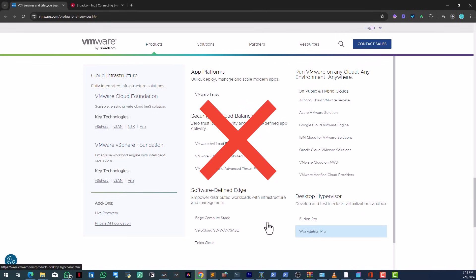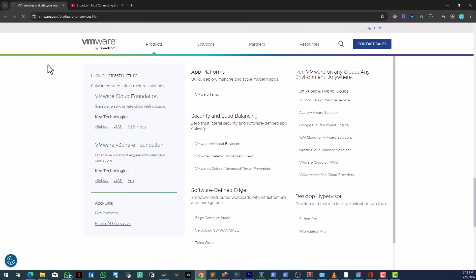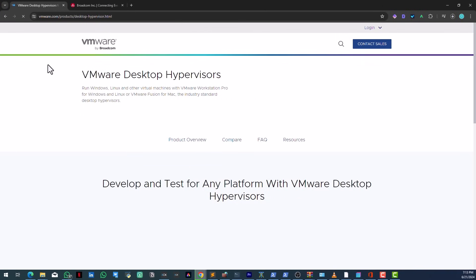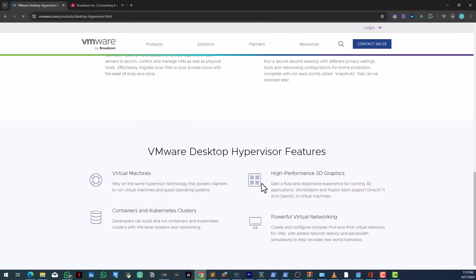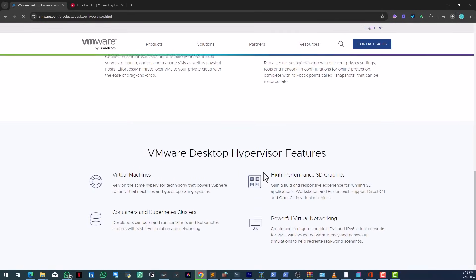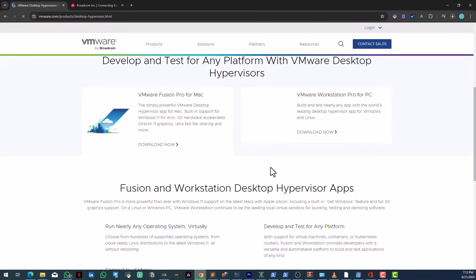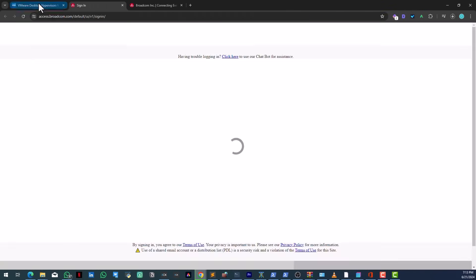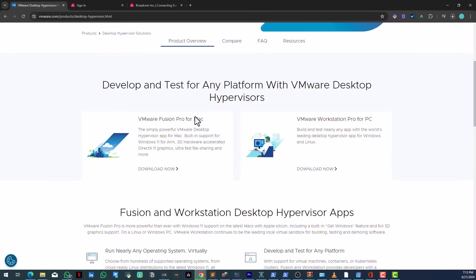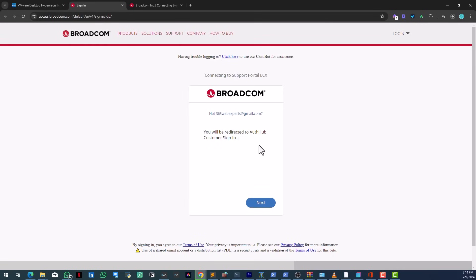You download it here. Let's go down and click download. Watch, you get this message. They don't allow you to download it directly from vmware.com. Instead, when you click on it, it redirects you to login to Broadcom.